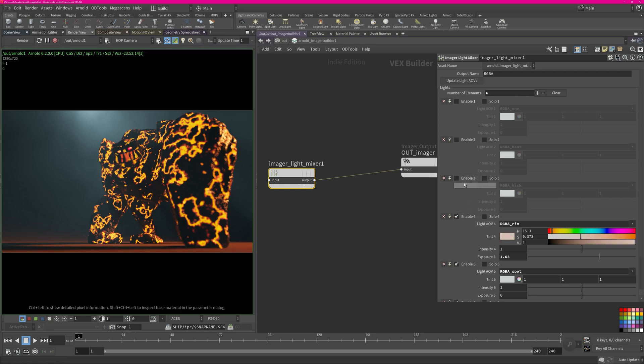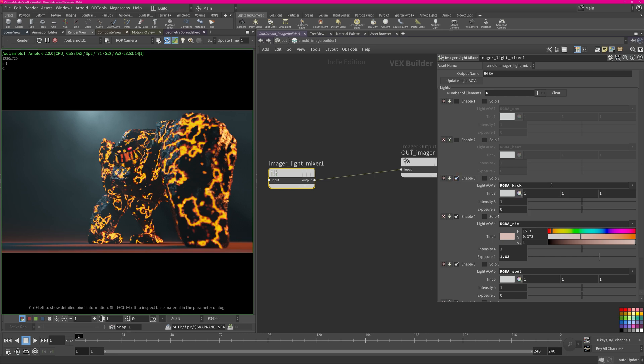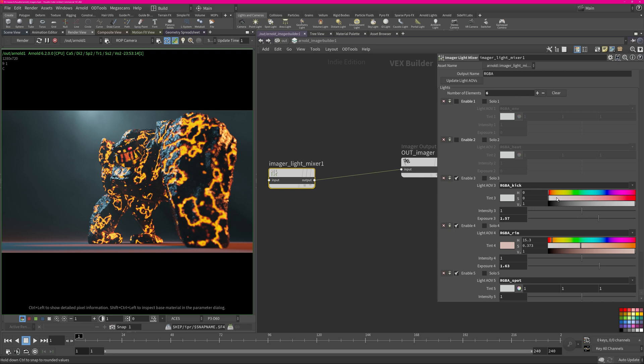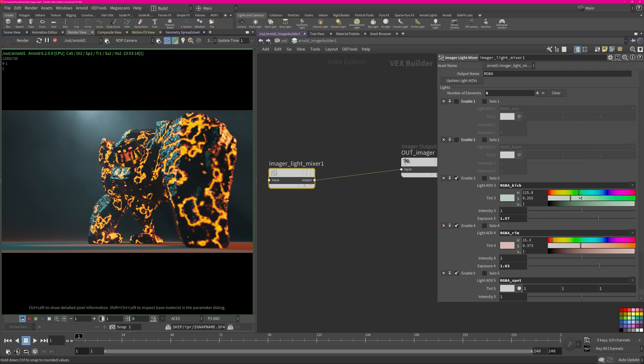That's pretty nice and then we can do the same with the kick light which is the blue one. I think it should be a bit more in a teal color, maybe a bit more greenish. We can also crank up the exposure just to make him pop a little bit more, increase saturation and maybe switch to like a more greenish tone. That definitely makes him stand out a bit more.